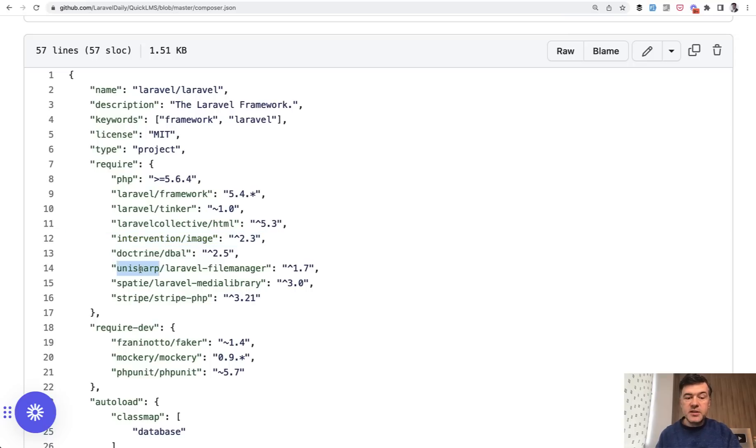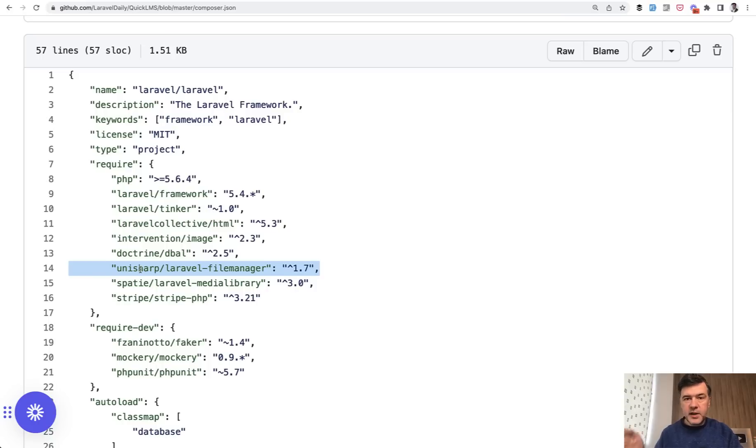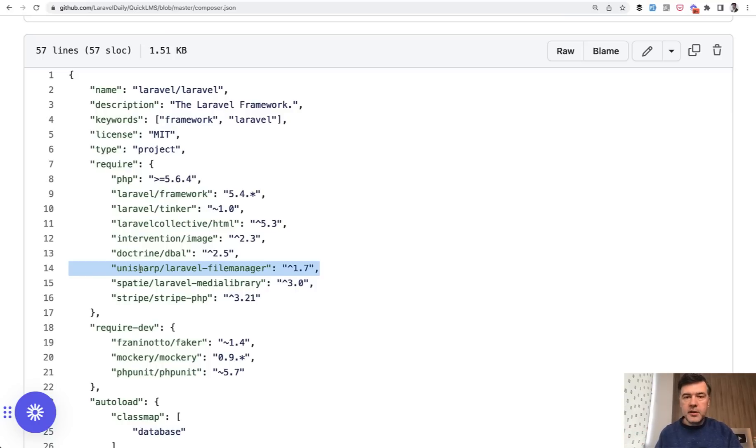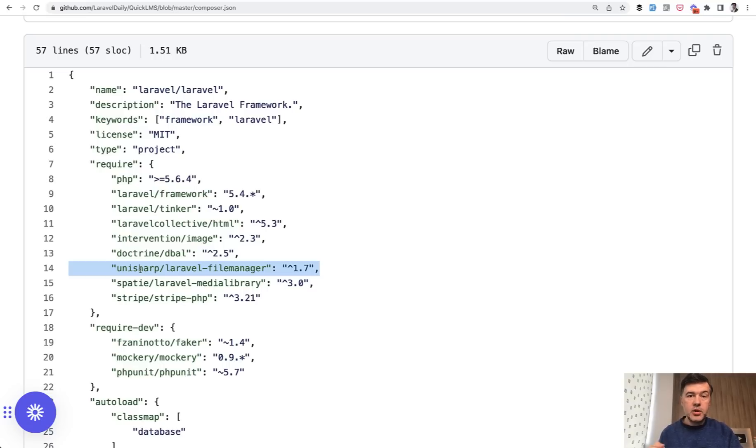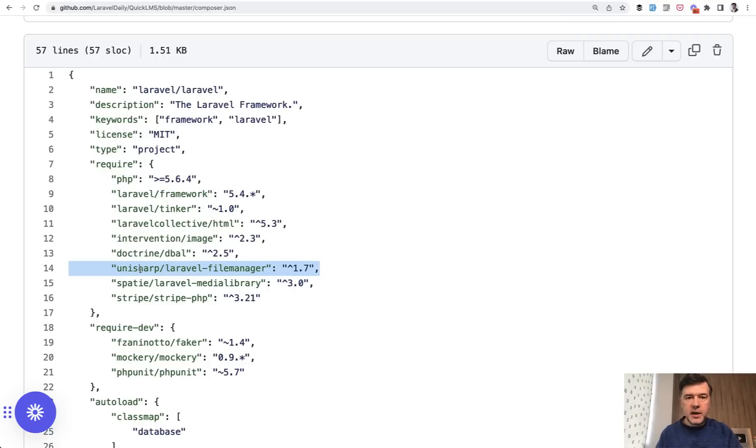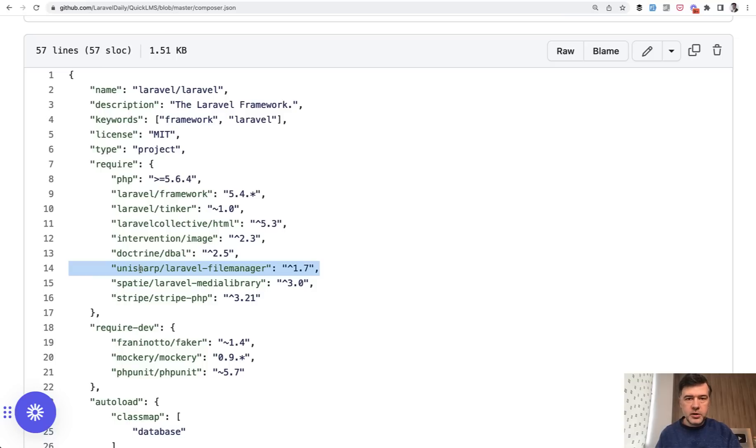Then if the package does not support the latest version, but if it supports like Laravel 9, for example, then you could contact the author and ask them to upgrade their package, raise GitHub issue, or even better open a pull request yourself. So try to contribute to that package, if the author, for example, doesn't have a lot of free time to do that themselves.